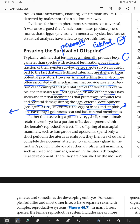Rather than secreting protective egg coverings, some animals retain the embryo for a portion of its development within the female reproductive tract. In humans, for example, there is no synthesis of any kind of shell; instead, the developing embryo remains in the female reproductive tract.